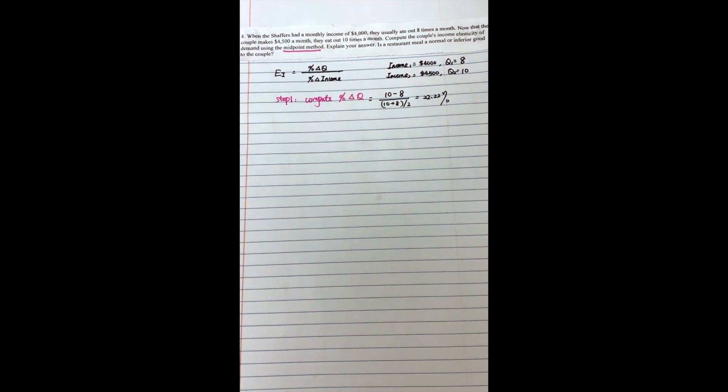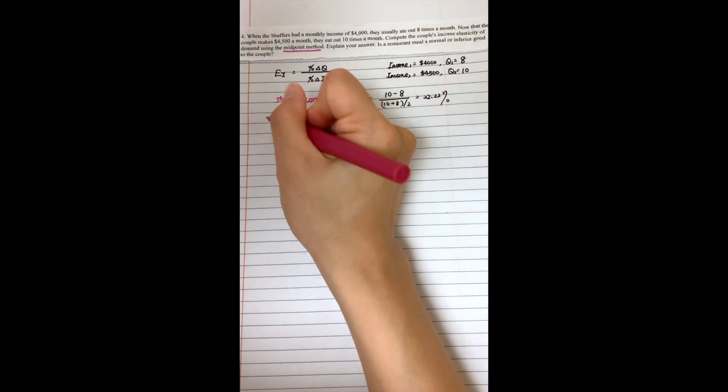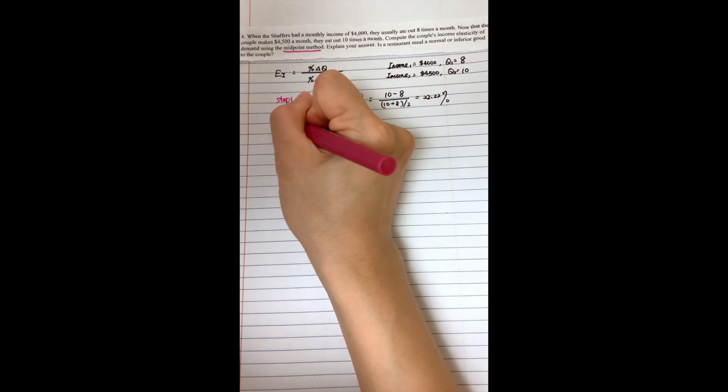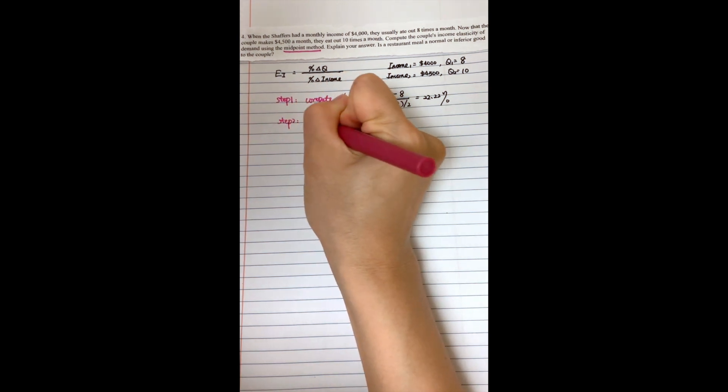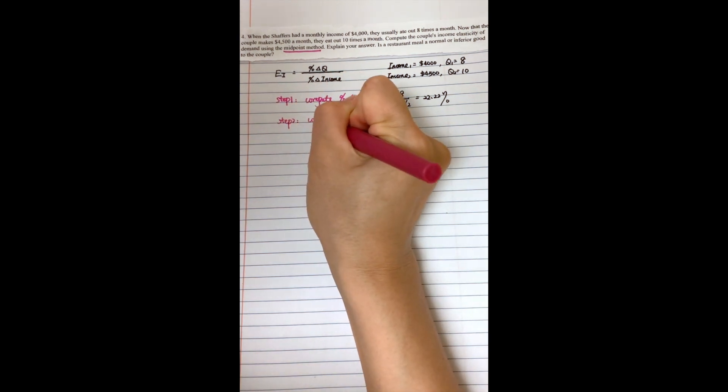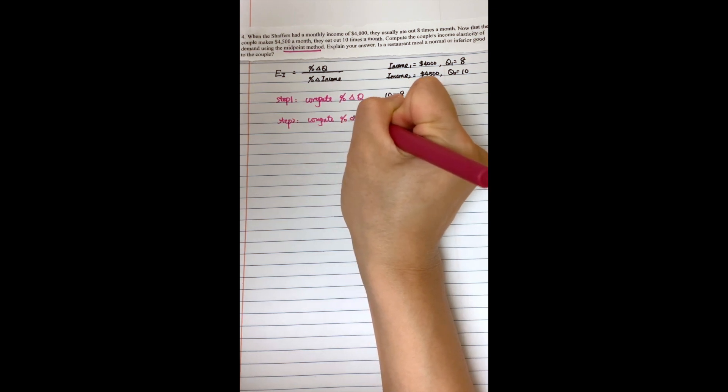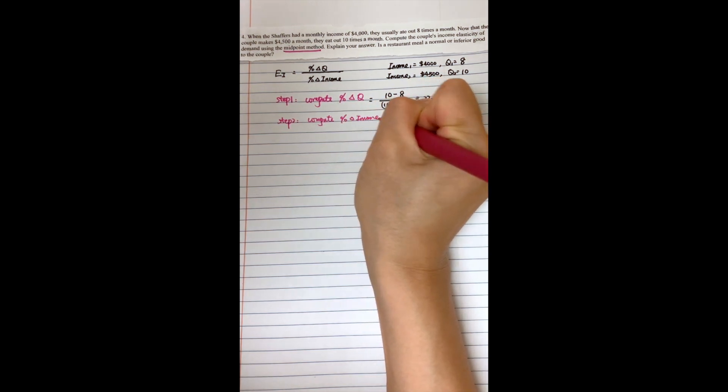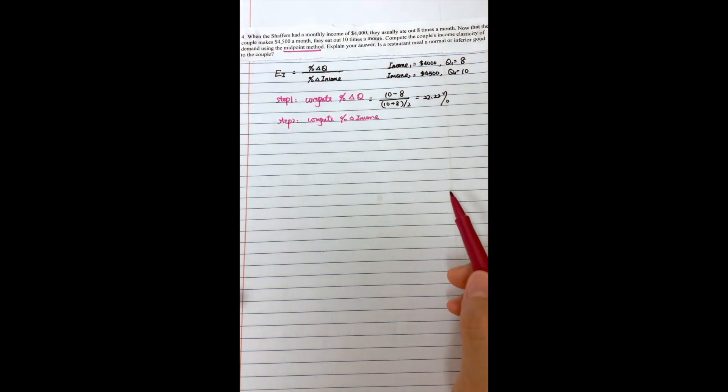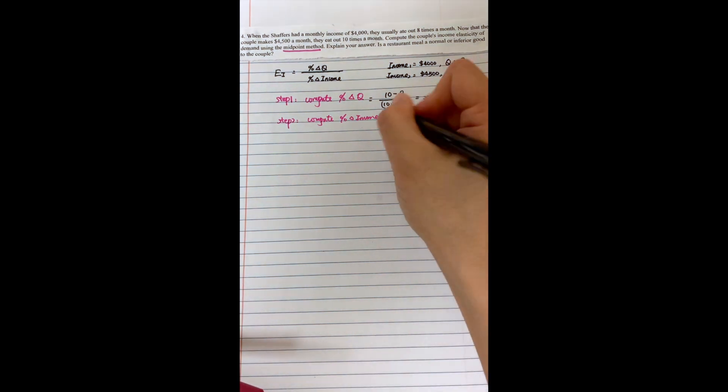And then for the second step, based on the midpoint method, we need to compute the percentage change in income. So the percentage change in income, in this case, it will equal to